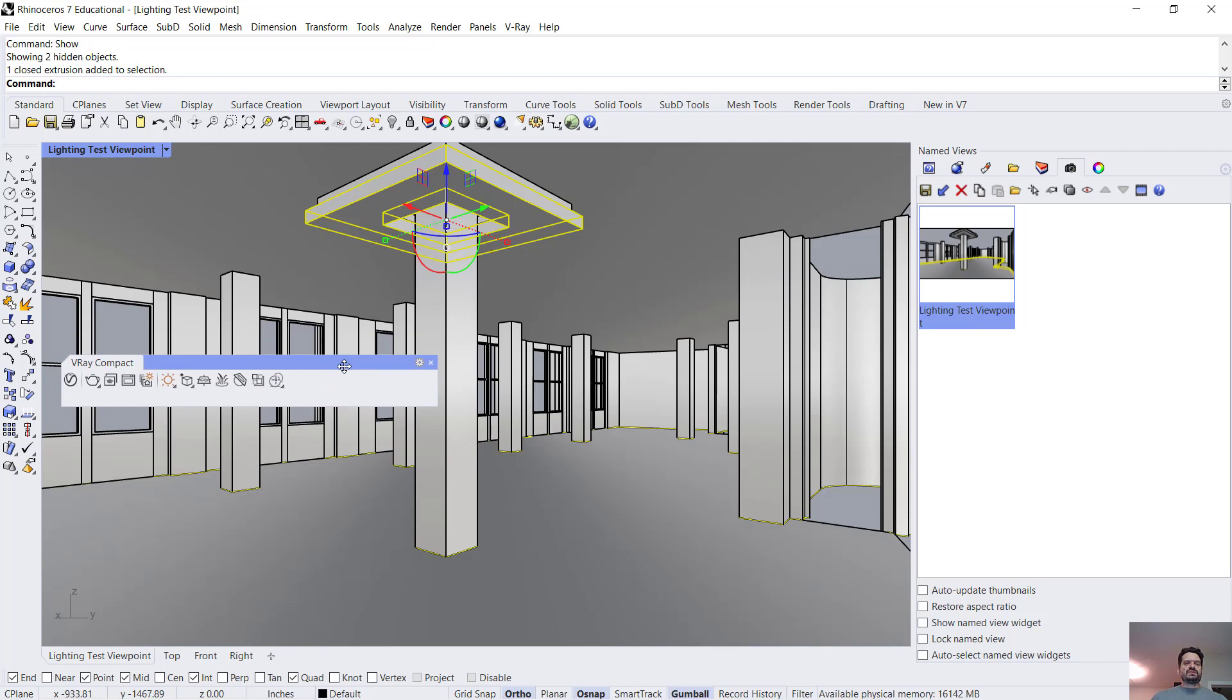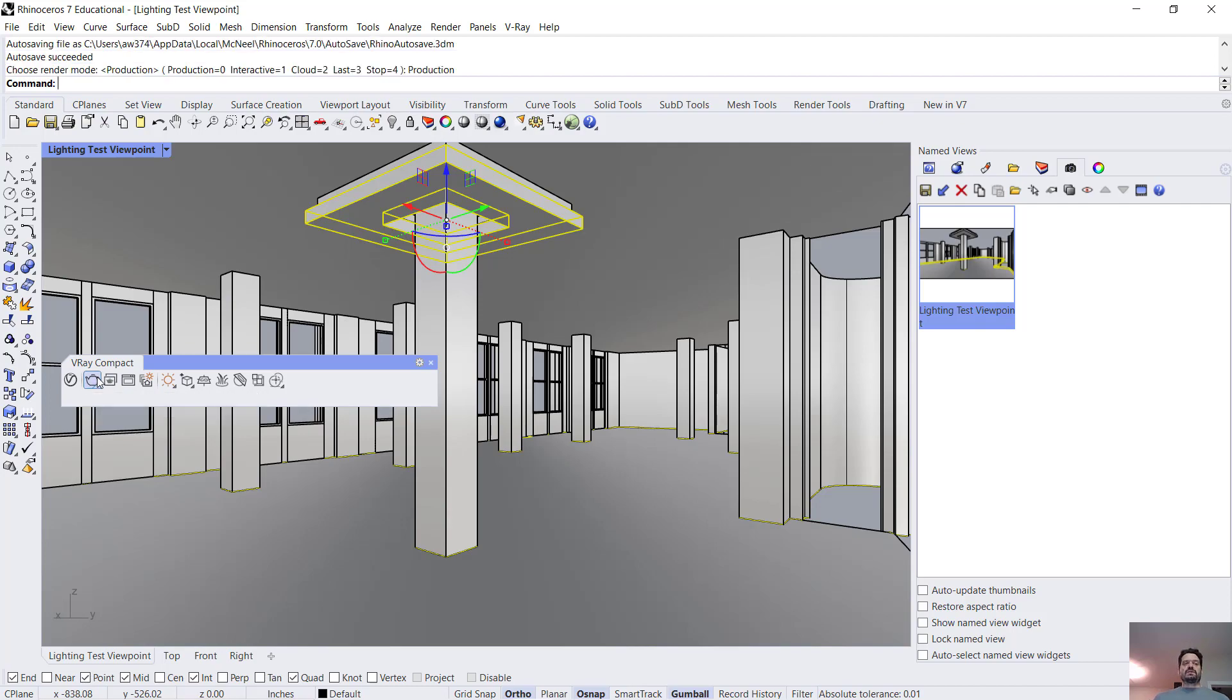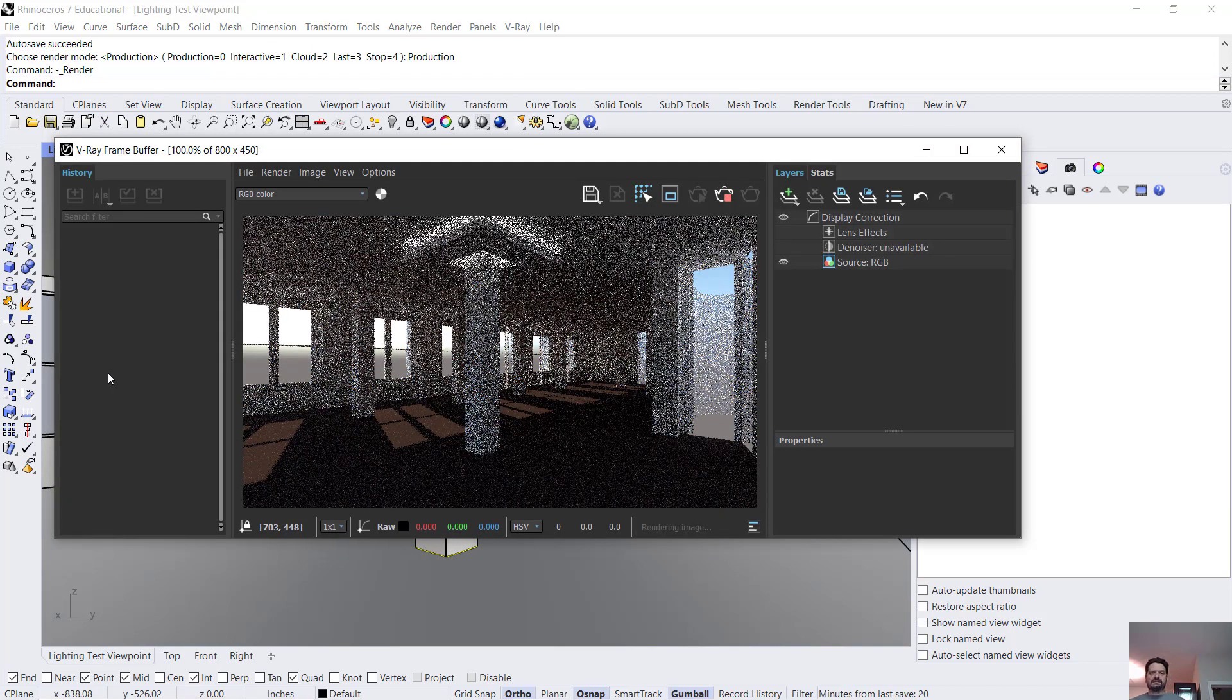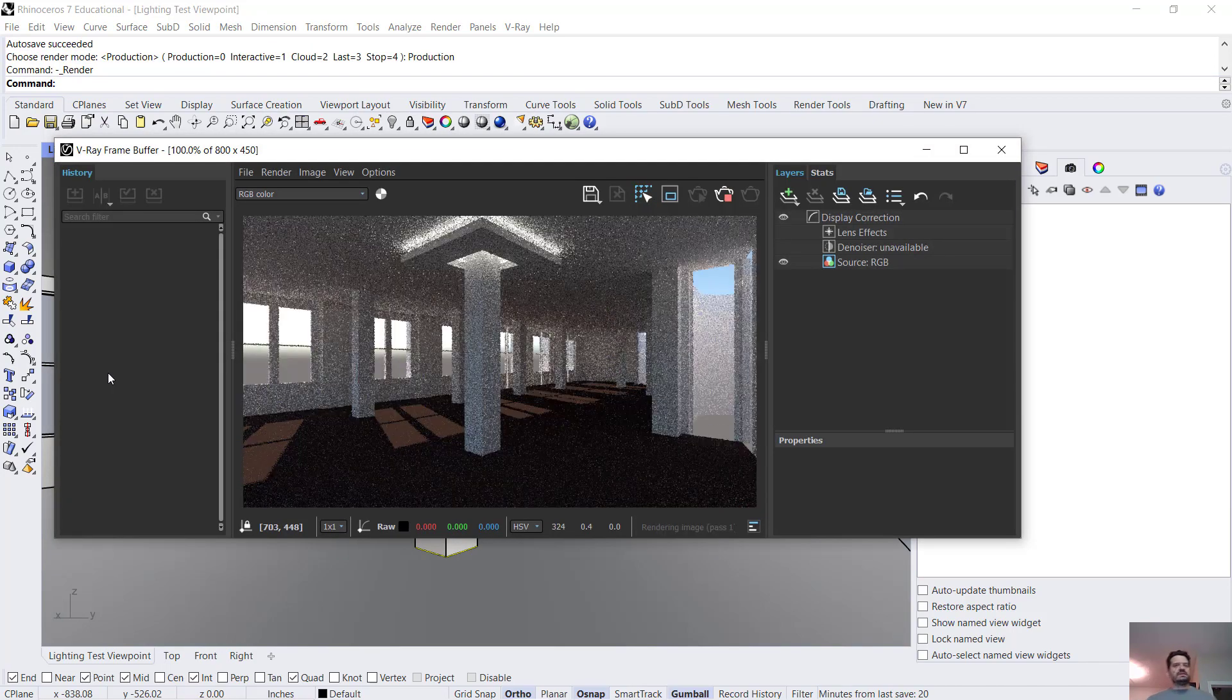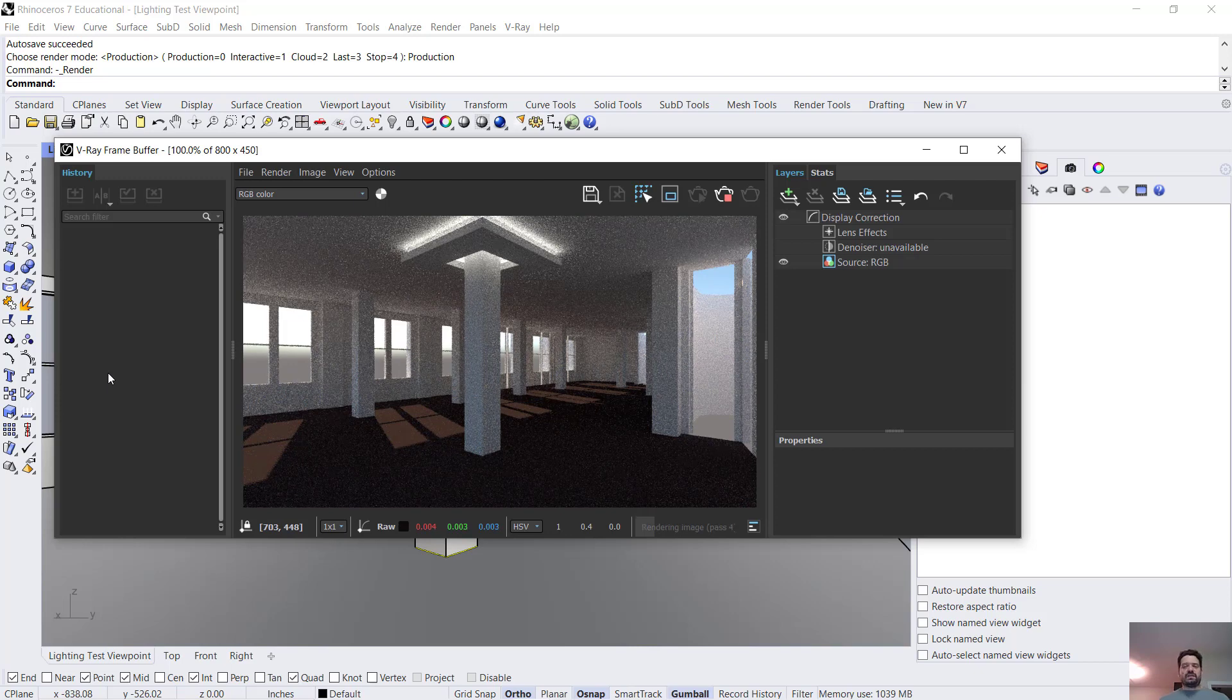So both should create kind of bands of light that wash up into the ceiling and down around that column and into the rest of the floor. Let's click render and see what we get. And there we have it.